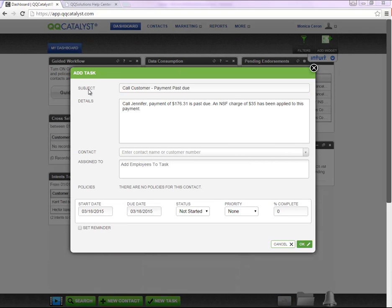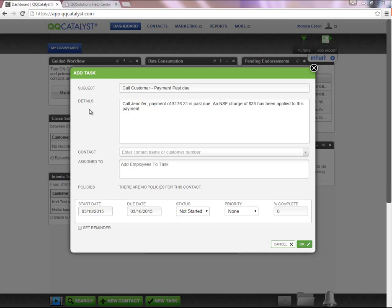Once the task widget has populated, you are able to create a subject. This is very useful if you're using the task widget located on the dashboard. Next, in the details section, you can add a brief description or summary pertaining to the task.